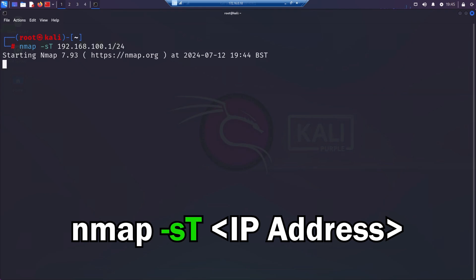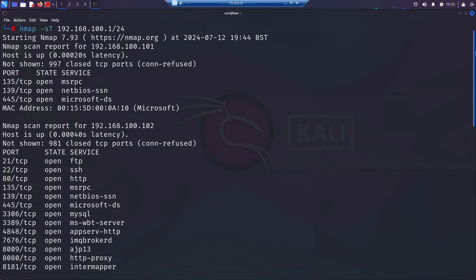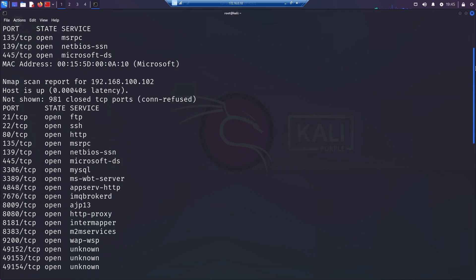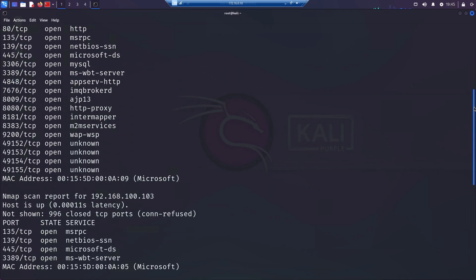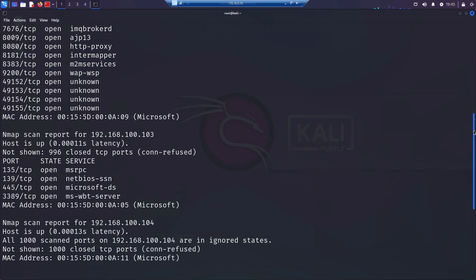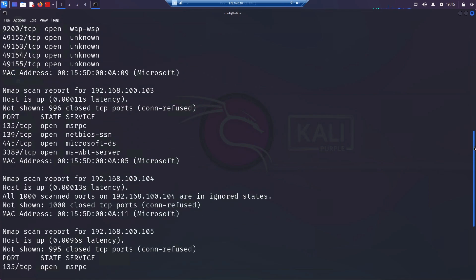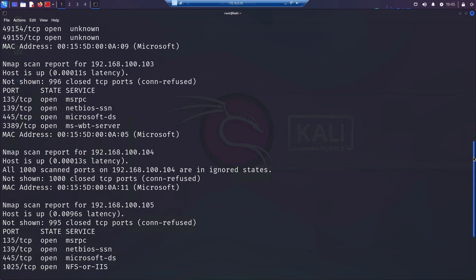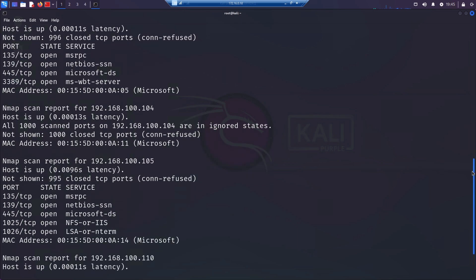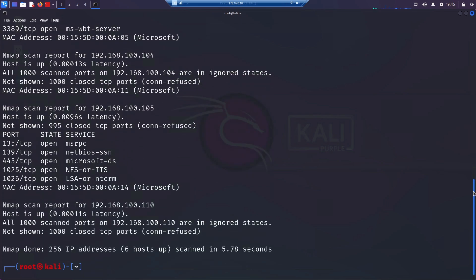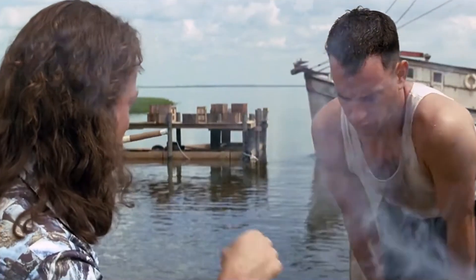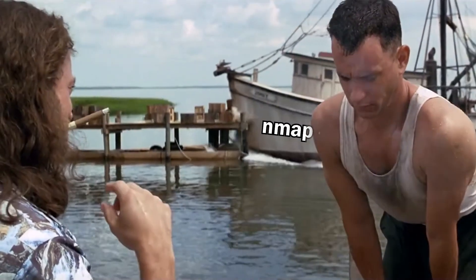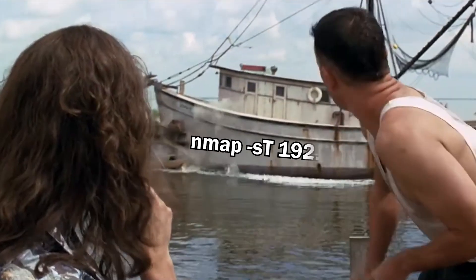Running this scan completes that TCP handshake. You see why we covered that now, yeah? This scan is typically slower, but it is more reliable. And typically as it completes that full handshake, it can be quite noisy. And firewalls and security teams do pick up on these types of connections.